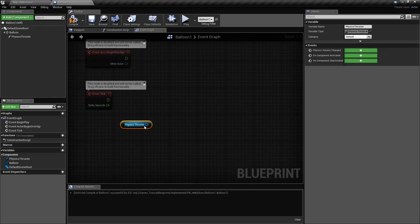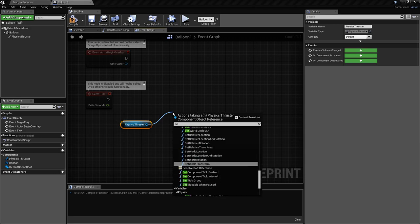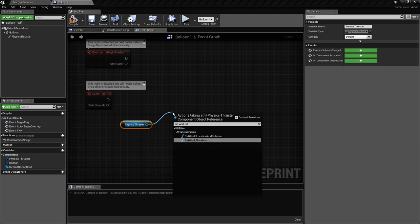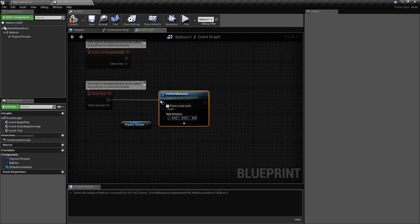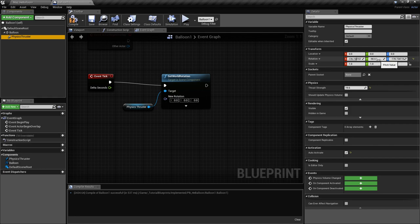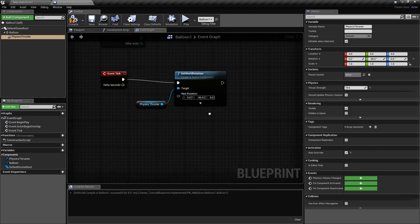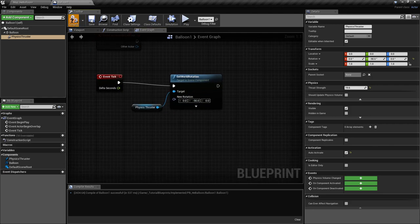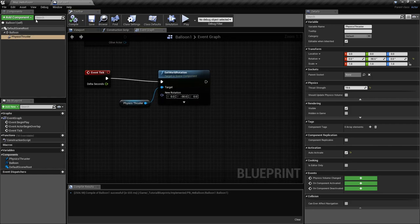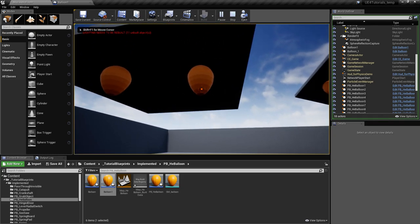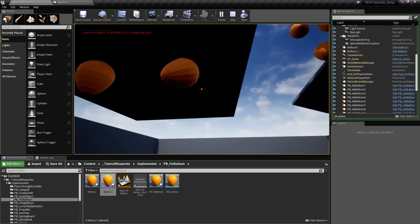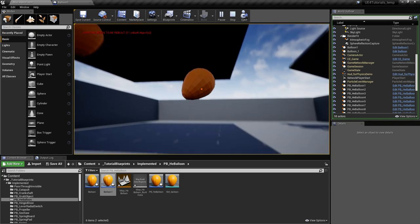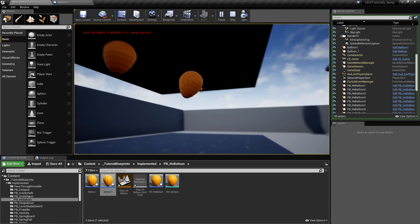We'll do that by resetting its rotation each frame. If we take the physics thruster here and set its world rotation—it should be minus 90 on the Y-axis like that—then the physics thruster should always point up no matter the rotation of the balloon. If we try this again and try to move it, we will see that it will reorient it up, so that's what we want.